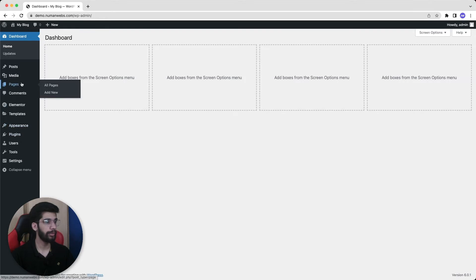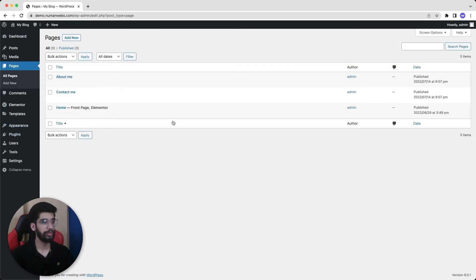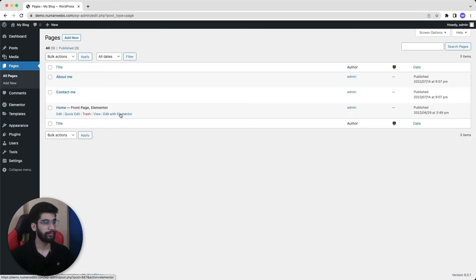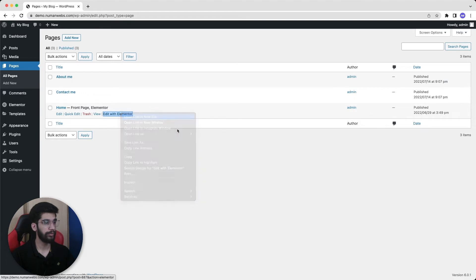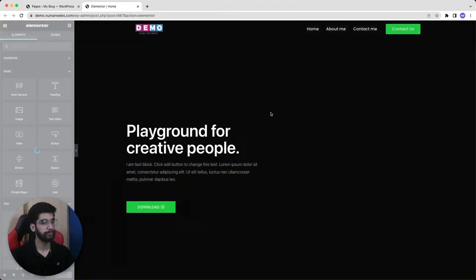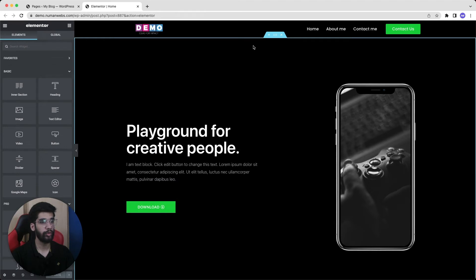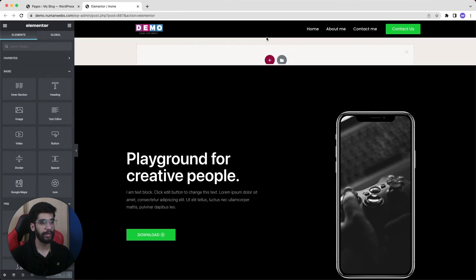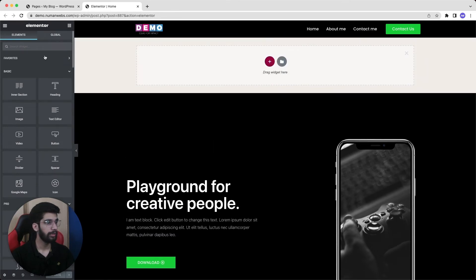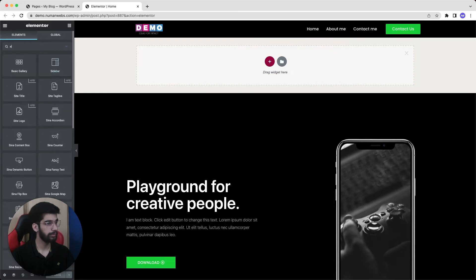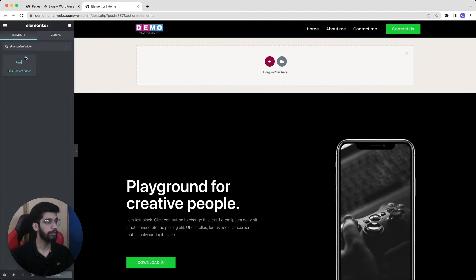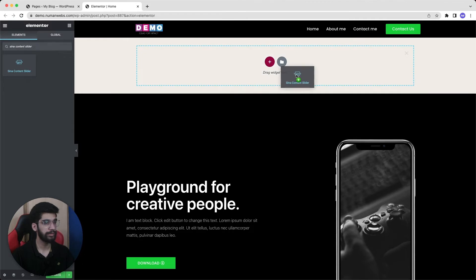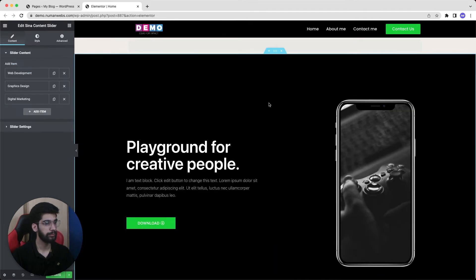Now we will open the page on which we want to add the slide. I want to set this slider in my home page. So I will open my home page with the Elementor editor. Once you open the page or post you want to add that slider, you will just find Sina content slider in the left toolbar. We will drag this element to the main page.